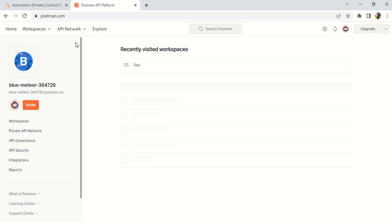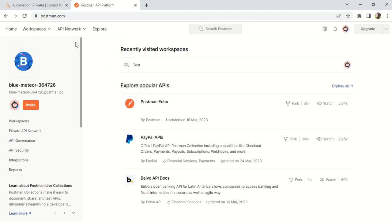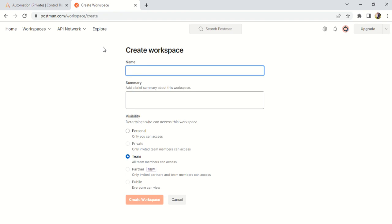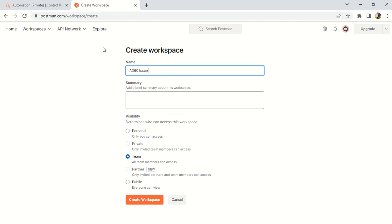Very simple. You have to go to www.postman.com. You have to log in first — sign in or login, whatever you need to do. Then go to the workspace and create your own workspace. Create workspace. If you are already familiar with API, that is well and good, otherwise please go step by step. I am giving the API workspace the name 'A360 issue resolve' — whatever you want you can give. Then create workspace.